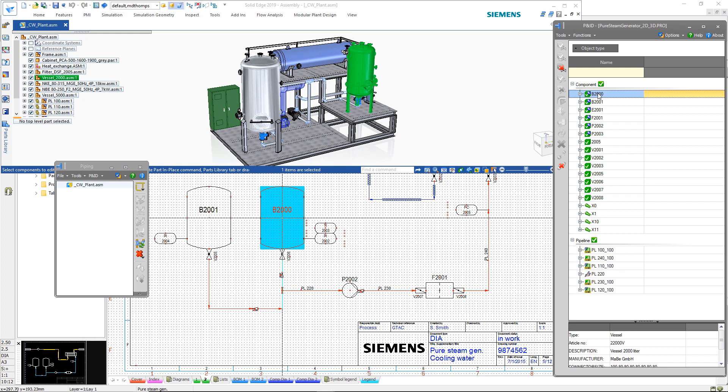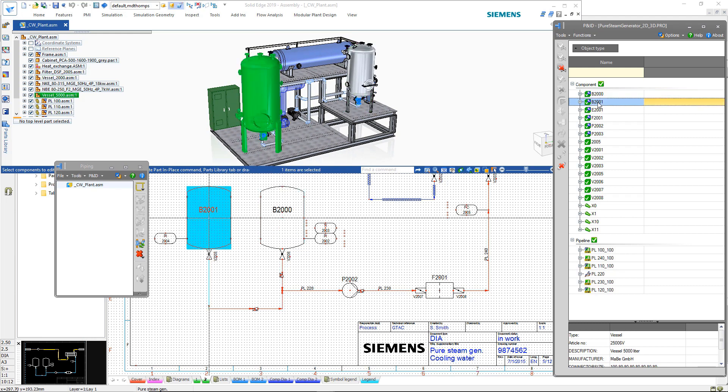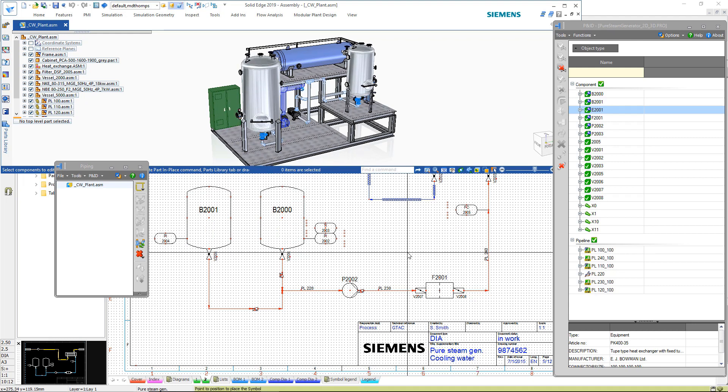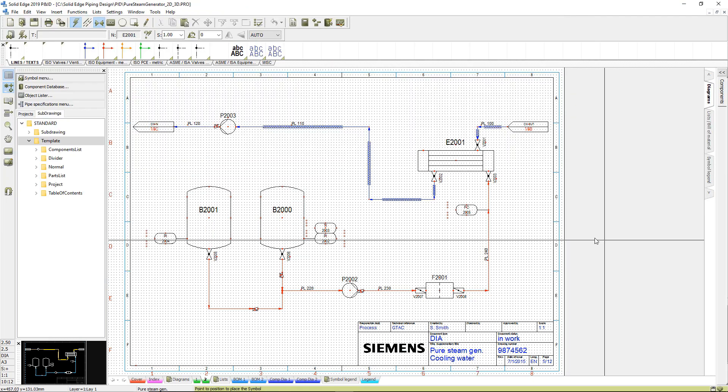More importantly, it supports cross-highlighting in both environments. Selecting an object will highlight it in both the 3D model and 2D P&ID.